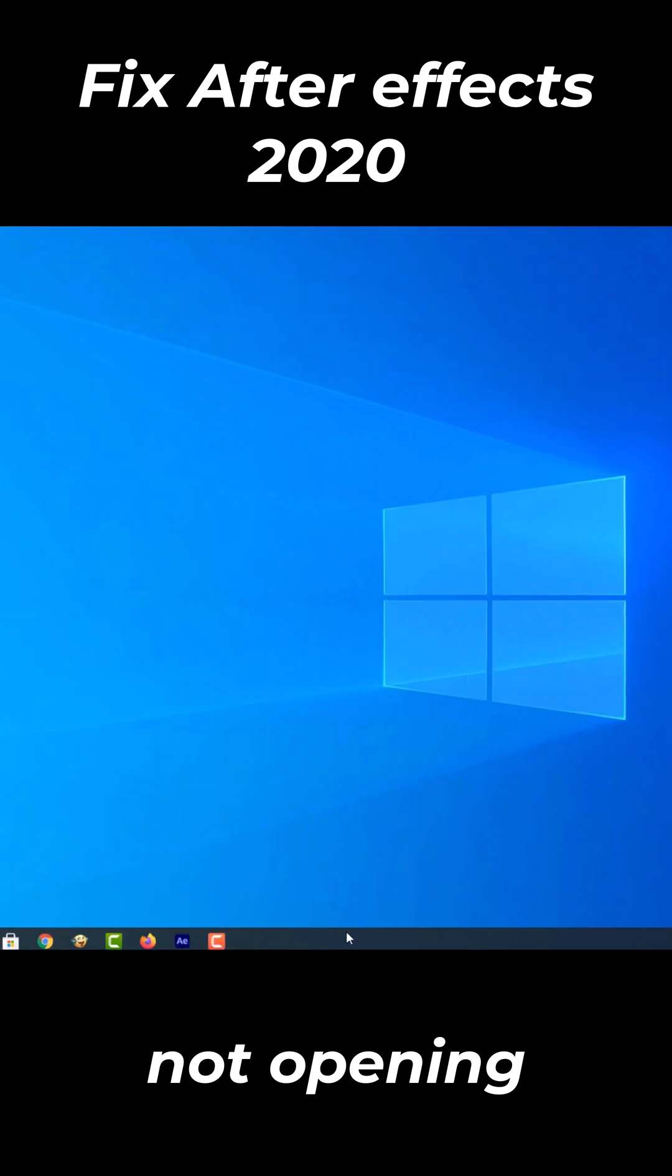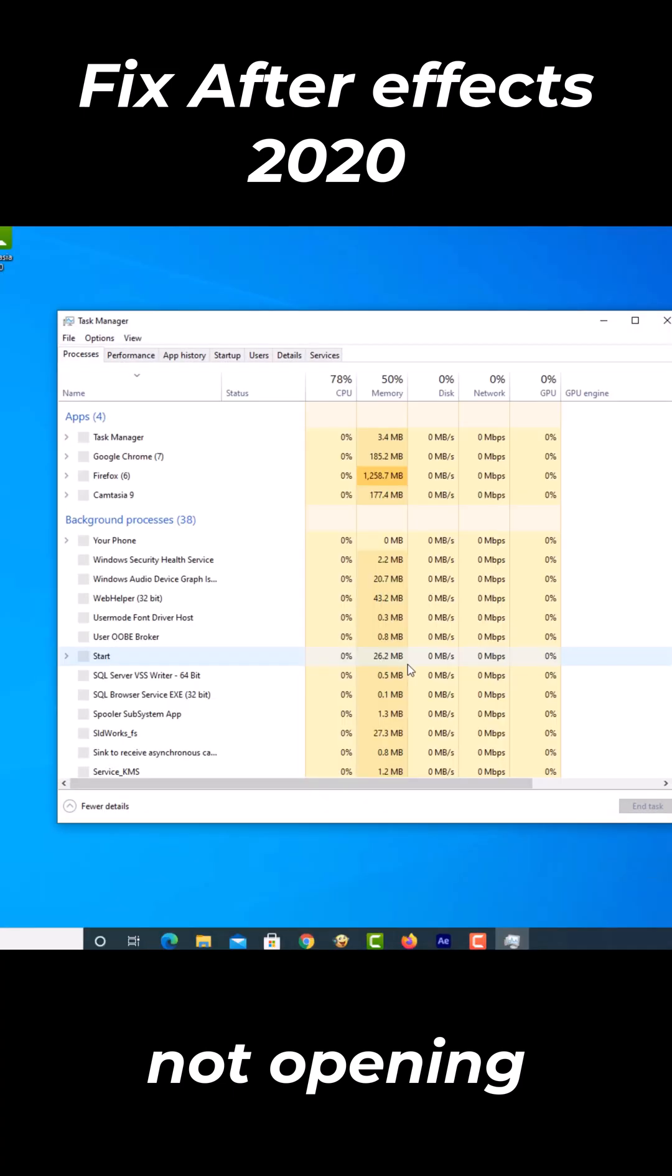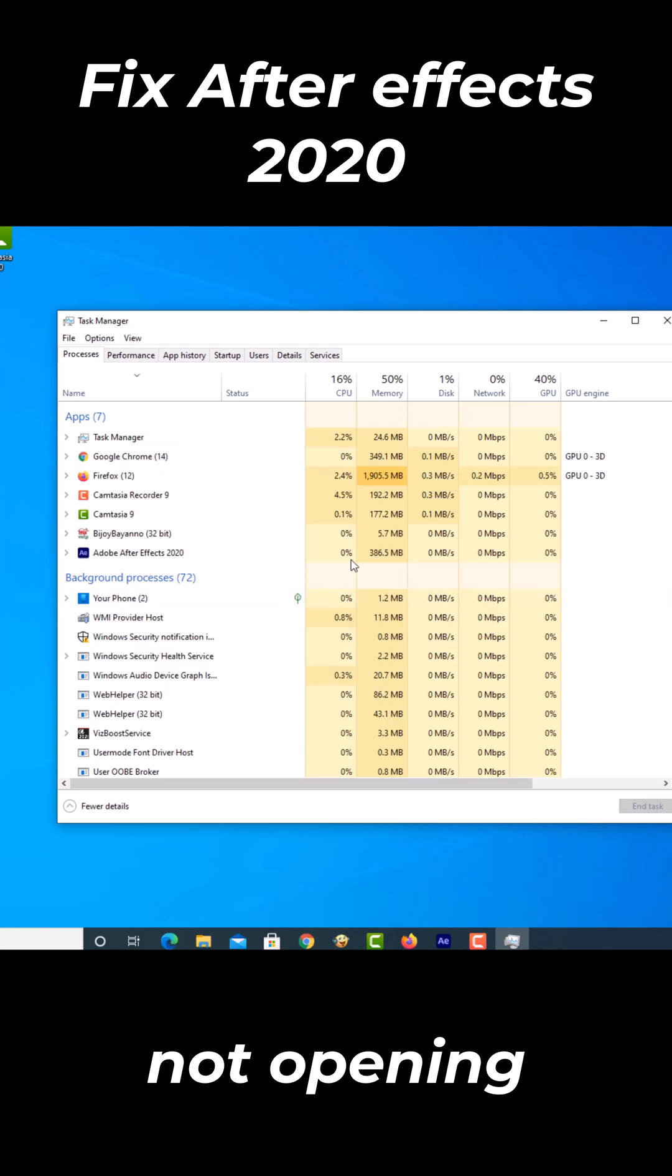Open Windows Task Manager. Go to the Details tab after the Task Manager opens.